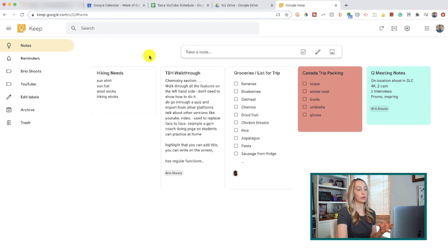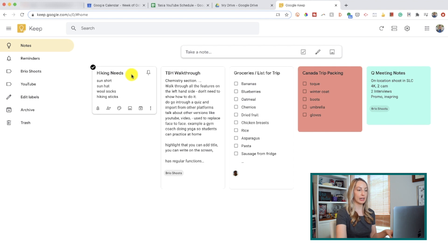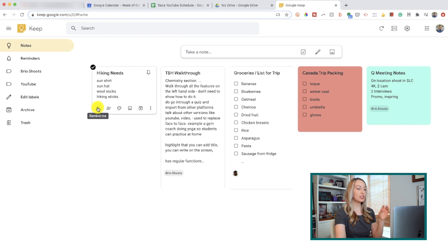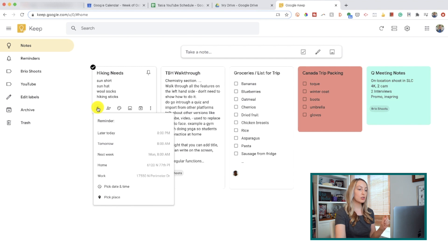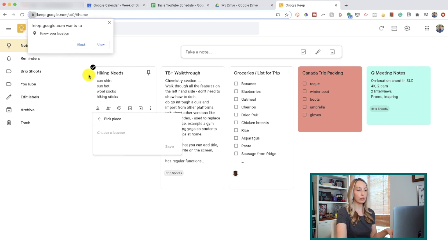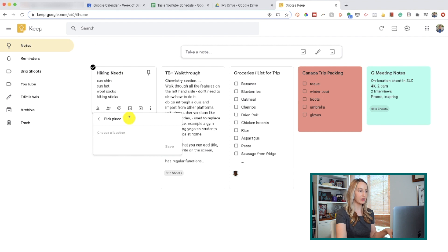Now let's dive into some of the great features found within a note. Hover your mouse over the note you've created to access that row of options along the bottom. In the left-hand corner is a bell symbol — this is where you can set a reminder, which is so handy if you need to follow up on something later and you don't want to forget about it. To set a reminder, just click that bell icon and you can set when you want to be reminded, but you can also set a place to be reminded. Click 'Pick a place' and you'll have to give Google Keep location permissions in order for this to work.